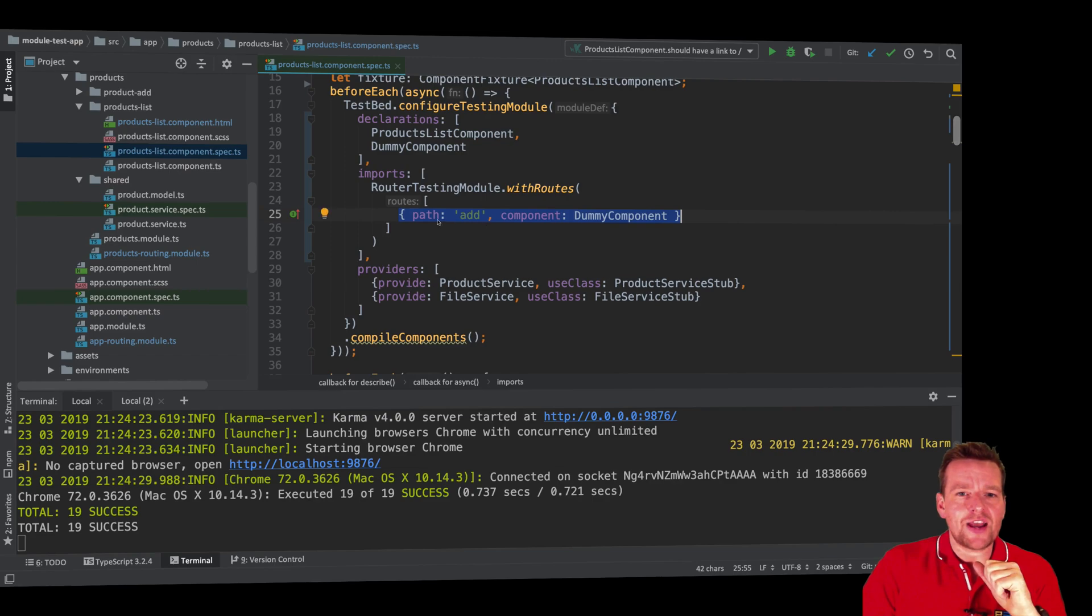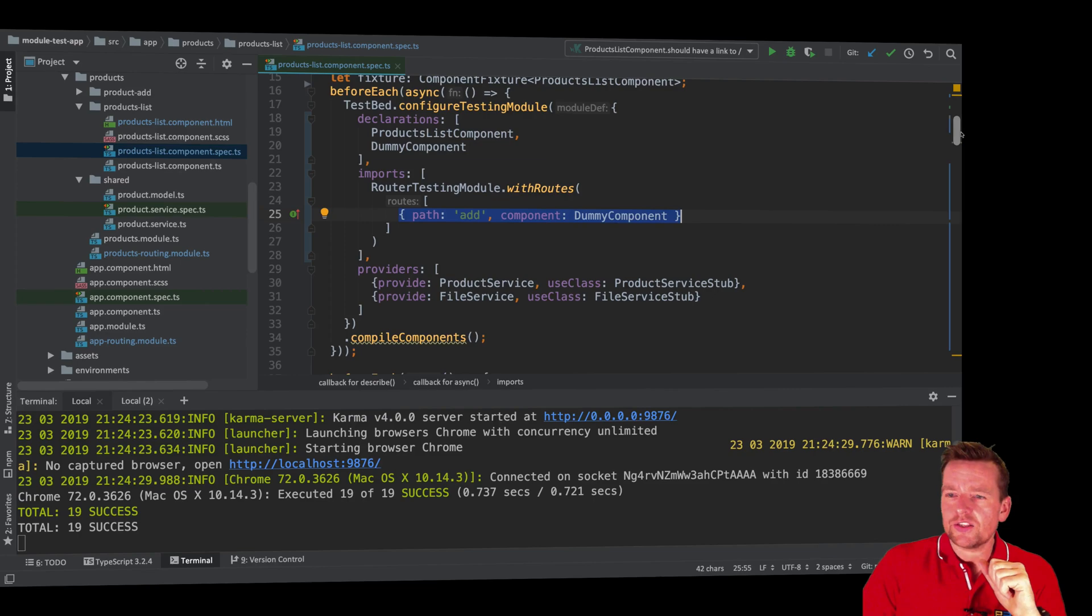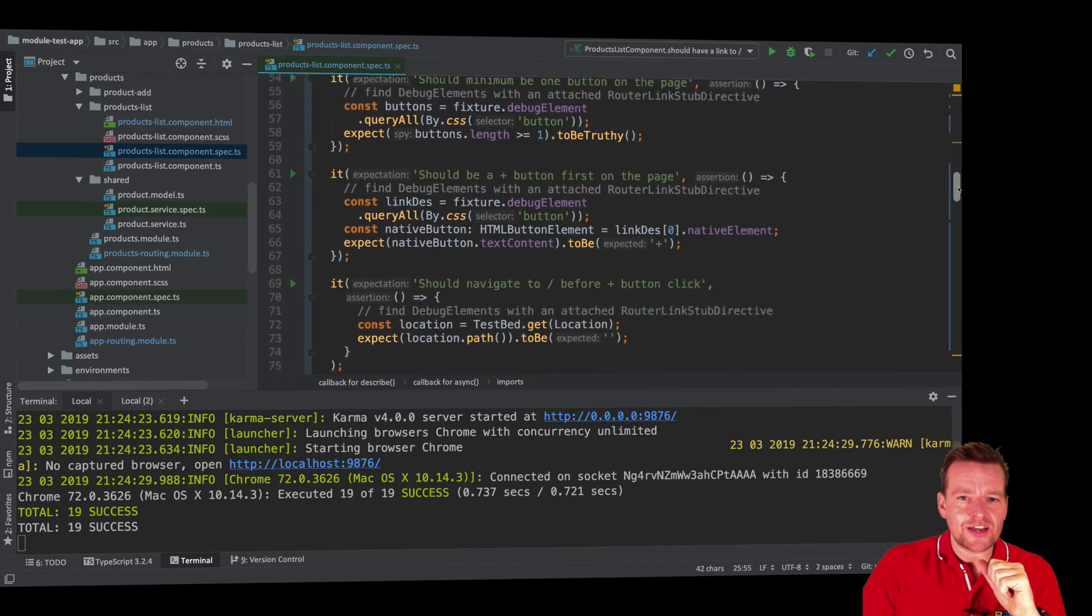So that pretty much means that I expect that I'm going to be at this route after a click on that plus button. Let's try and see how we test that.